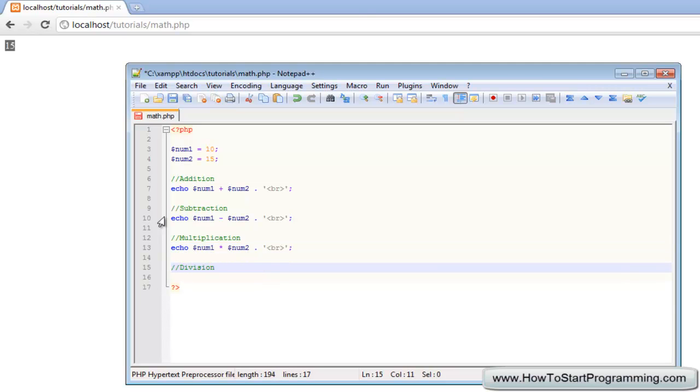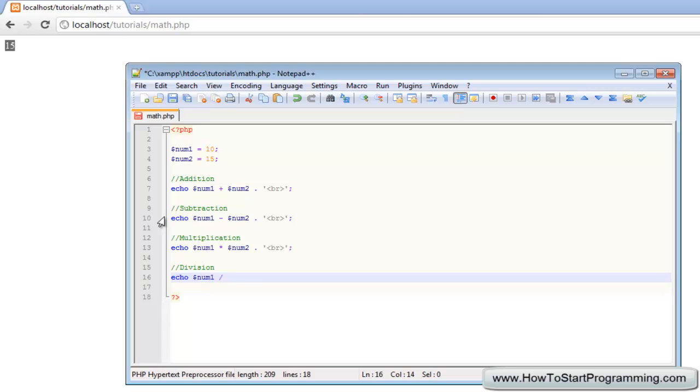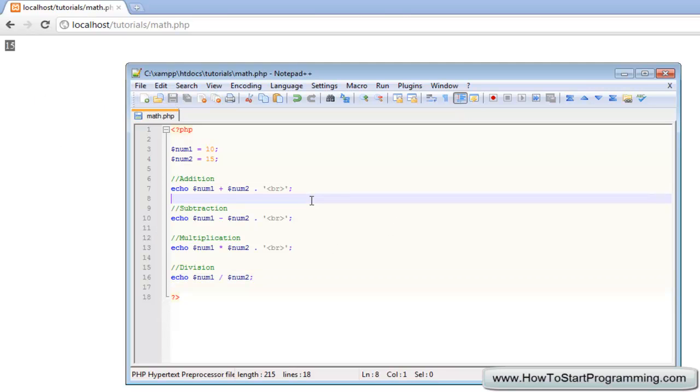Once again concatenate a break and then finally we will look at division. So with division you just do a forward slash and then we will echo num1 forward slash to divide num2. We don't need a concatenation break there, it is the last line. So if you save this,